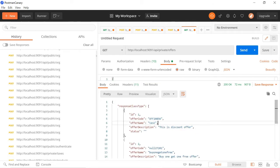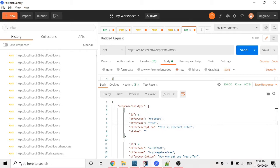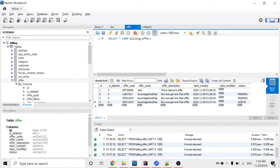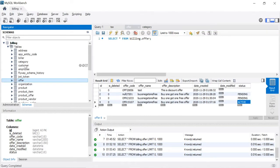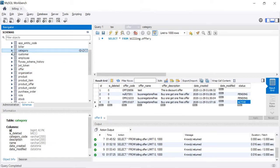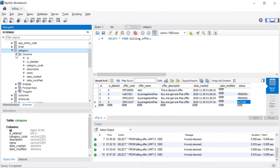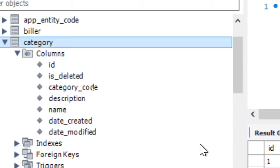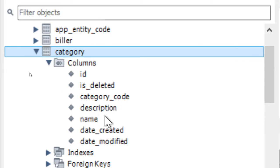This covers the offer table. Now we're going to look at the category table. The category table is a very simple table — it doesn't have much information. The three main columns are category code, description, and name.